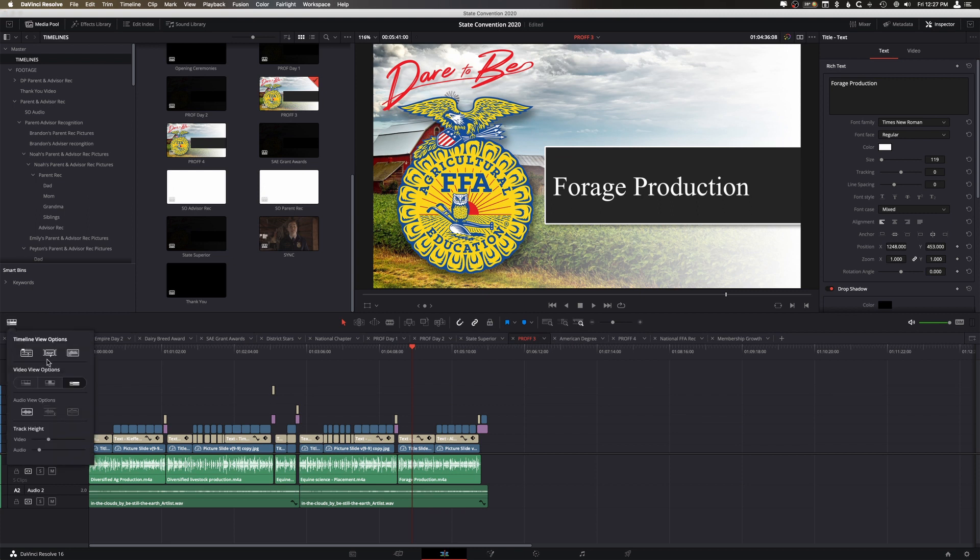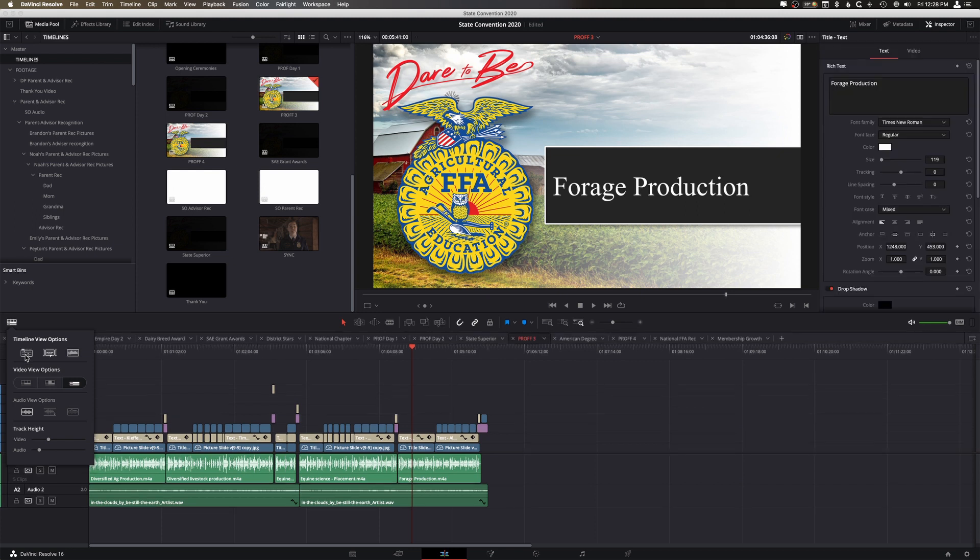So you click on this and this is your timeline view. Now you can change a lot of different things here like the way the actual clips show up and how they look, but we're looking for this right here. And you can see if we toggle that on and off, that is adding our stack timelines.